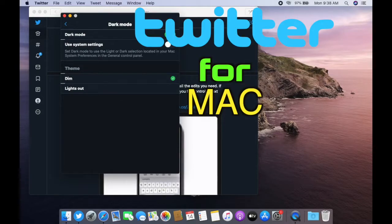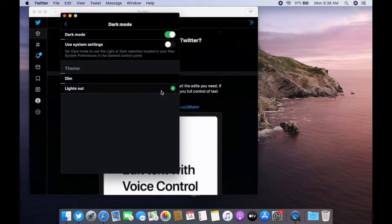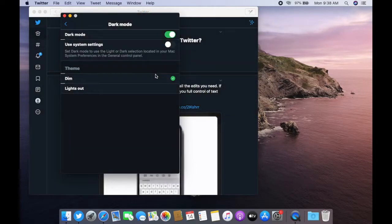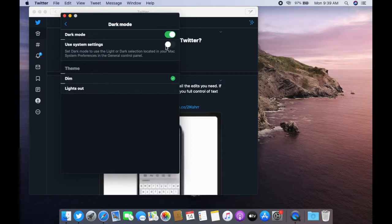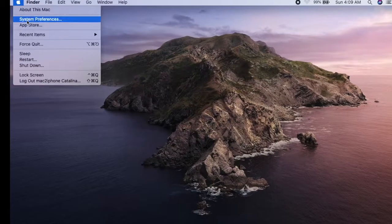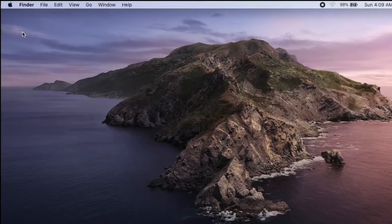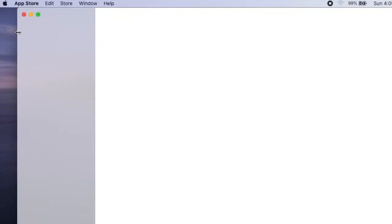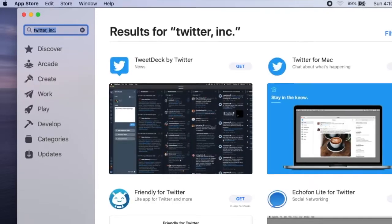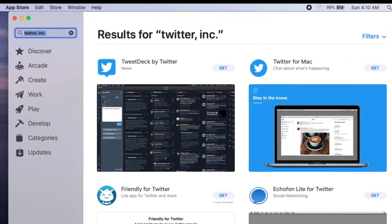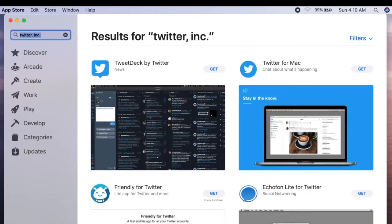Twitter for Mac is available to download from the Mac App Store and it supports automatic dark mode. Open the App Store, search Twitter, and download the Twitter app.